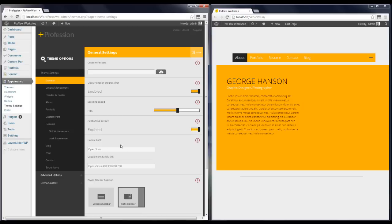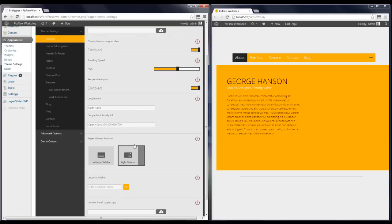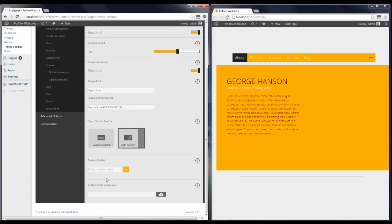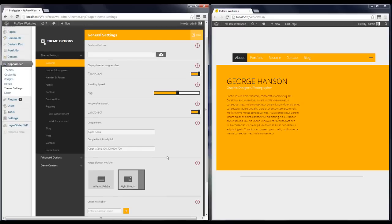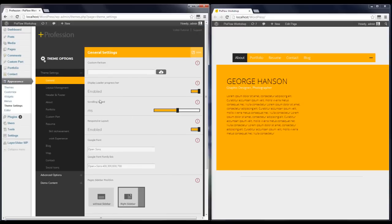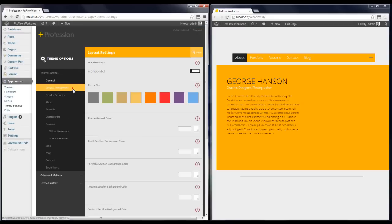The first section is General. It has different options like fonts, page, sidebars, and custom sidebars. The second tab is Layout Management, where you can choose your website layout.